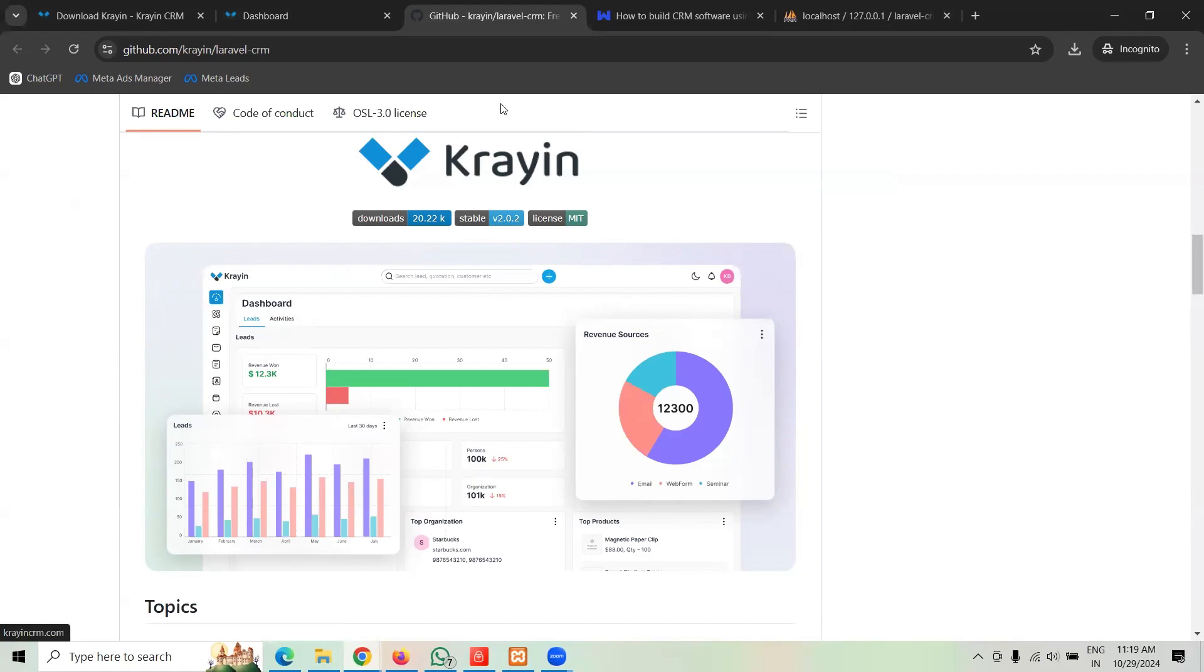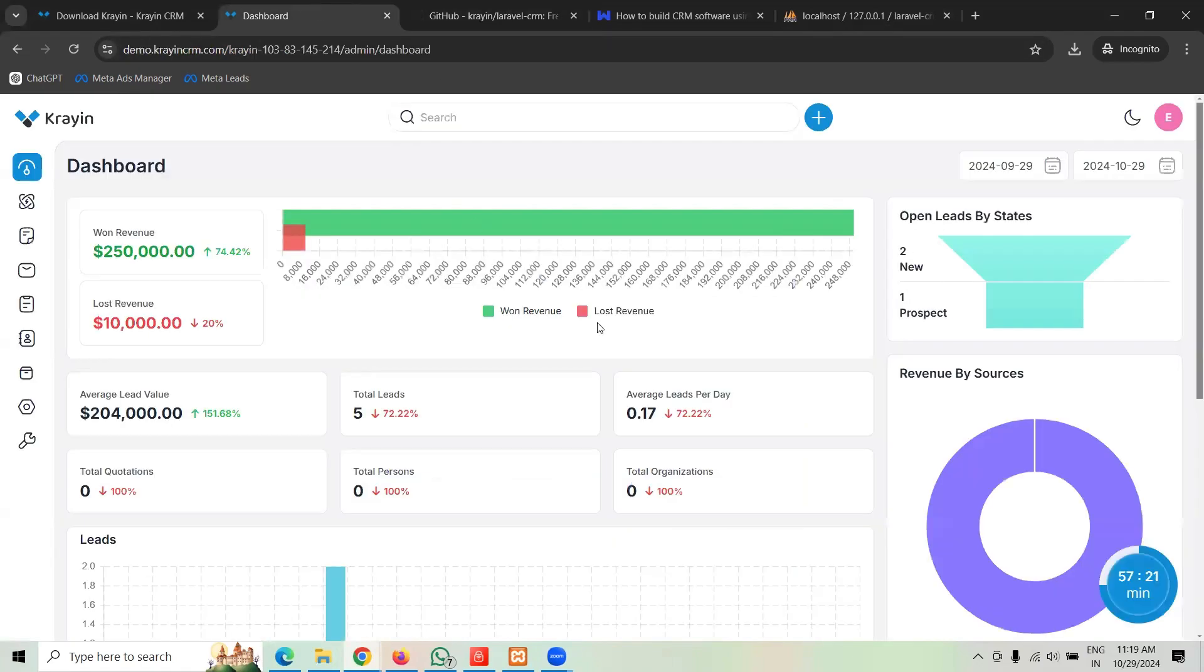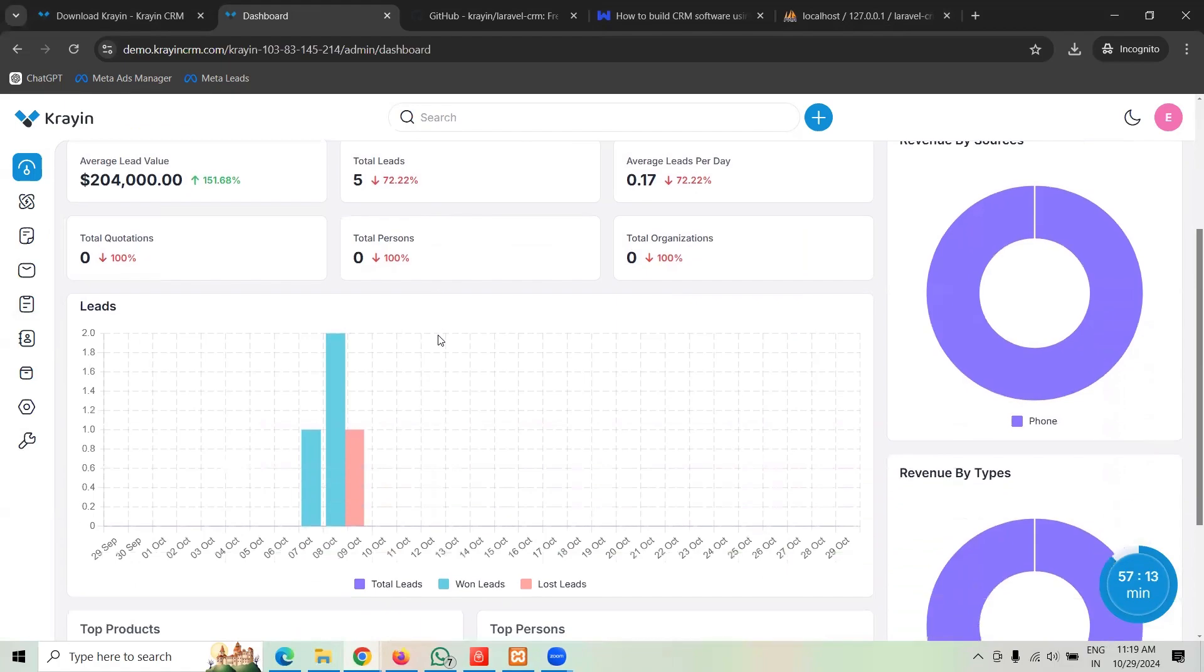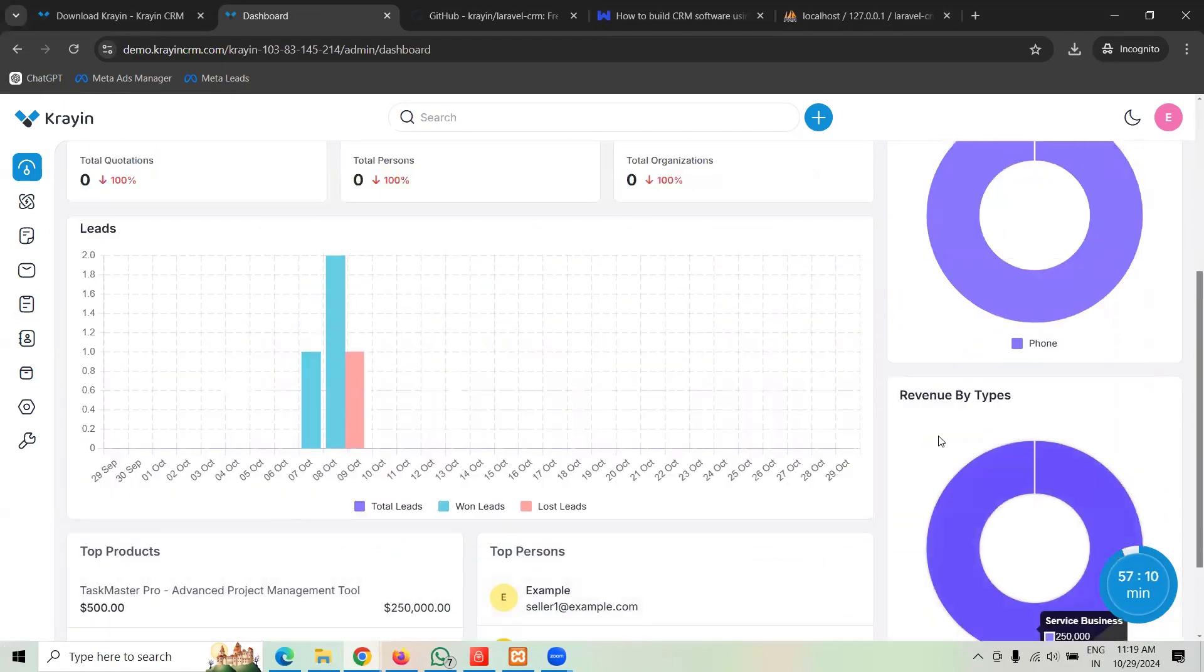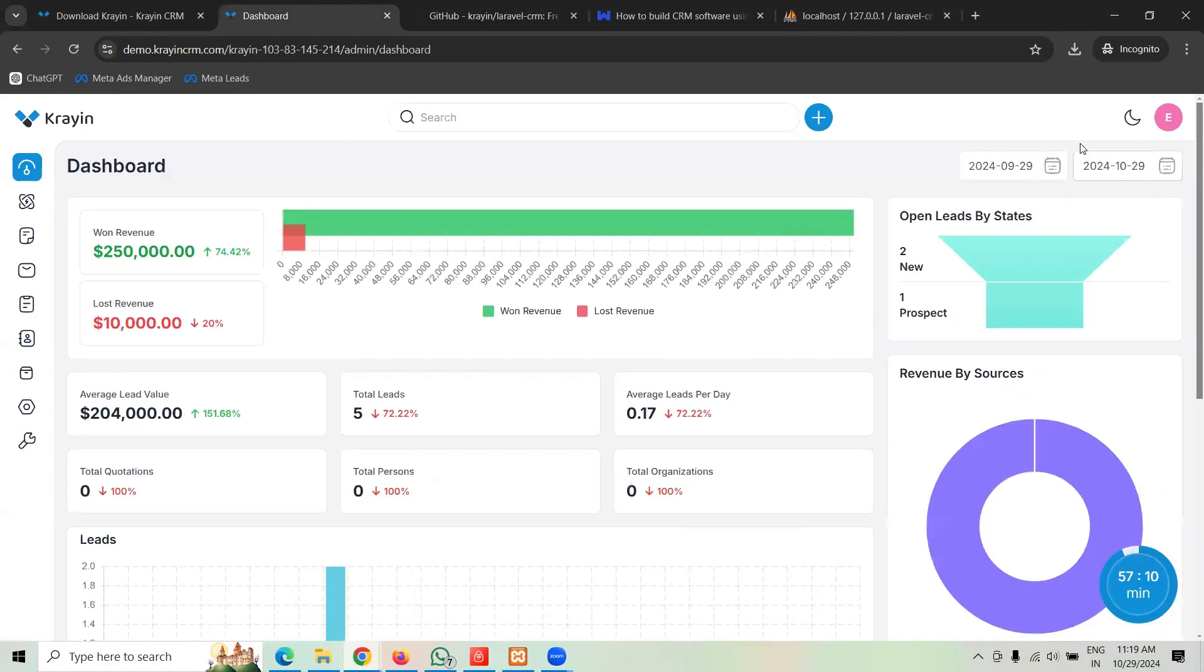Let's check it out. This is the kind of dashboard where you can see the revenue, lost revenue, and all sort of details about the business leads, products, and everything.